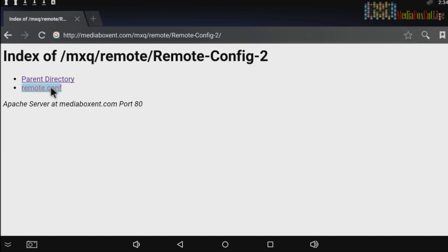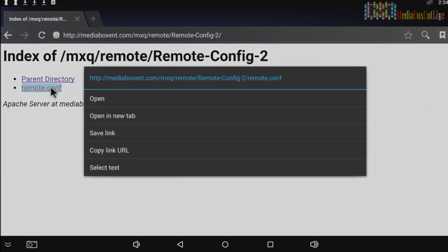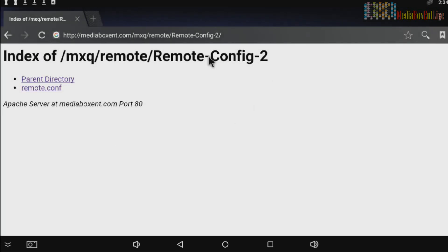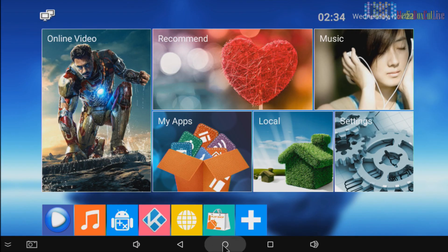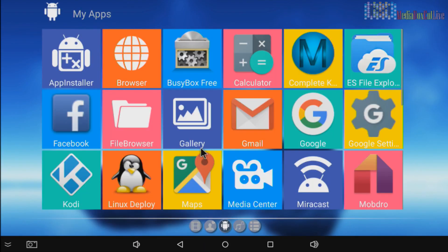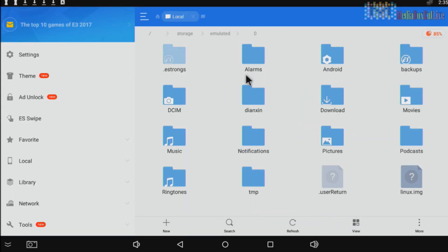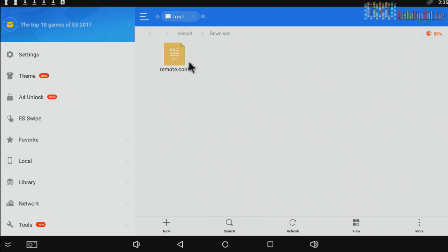Again, we hold it, save the link, and we'll repeat the whole process. We go once, right over here, ES Explorer. Internal storage, download. You're going to hold it, you're going to cut it.